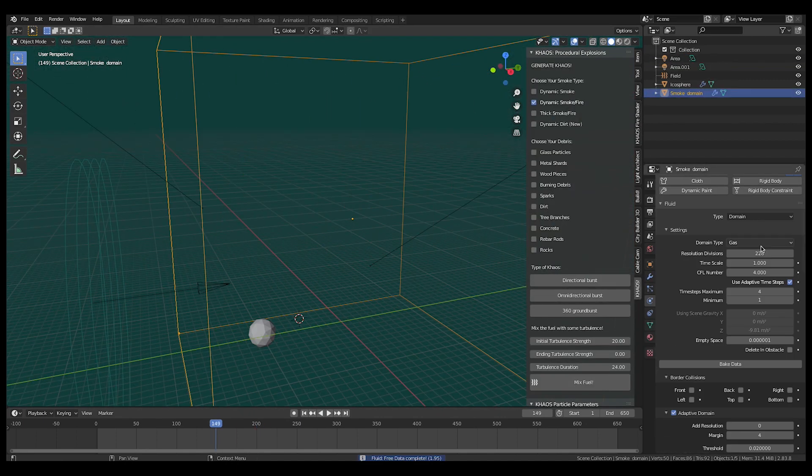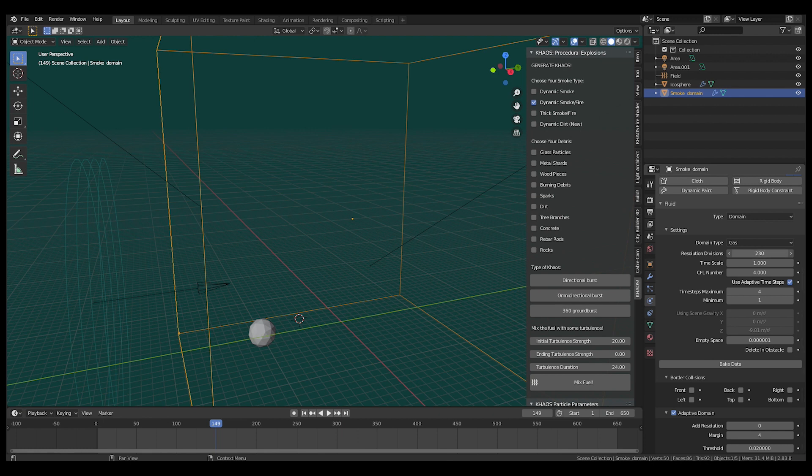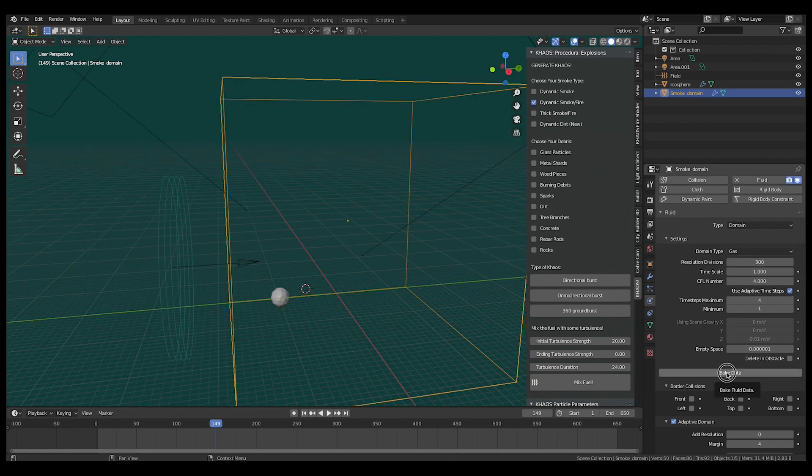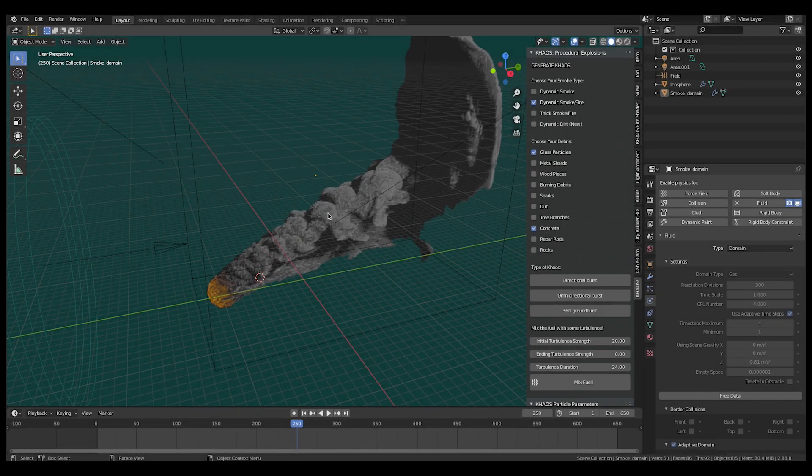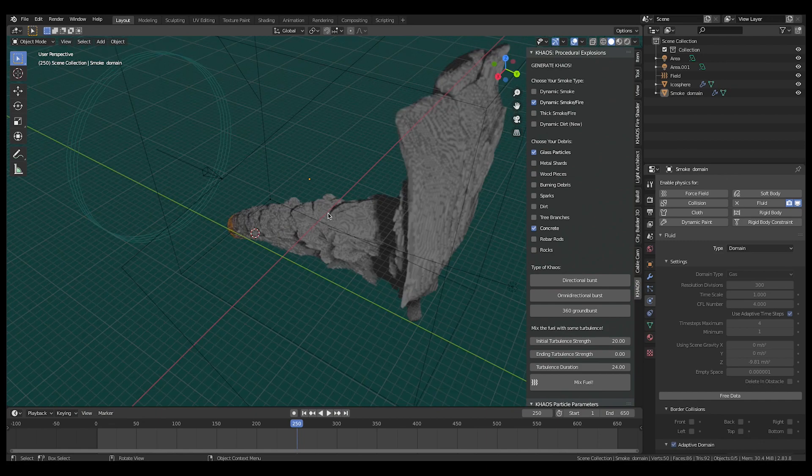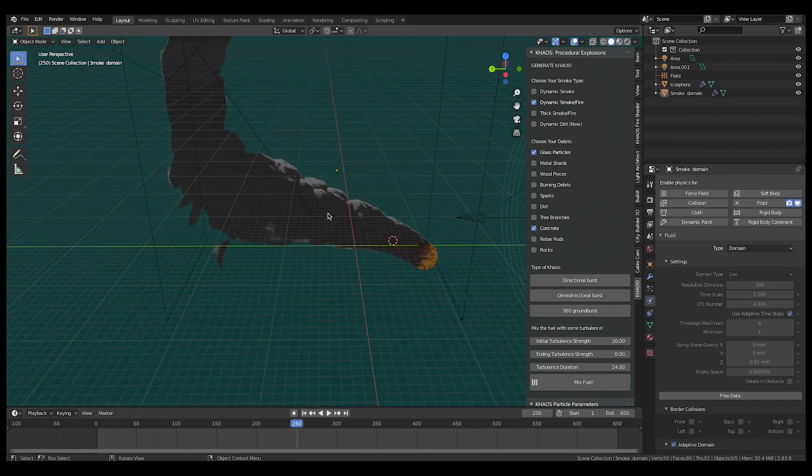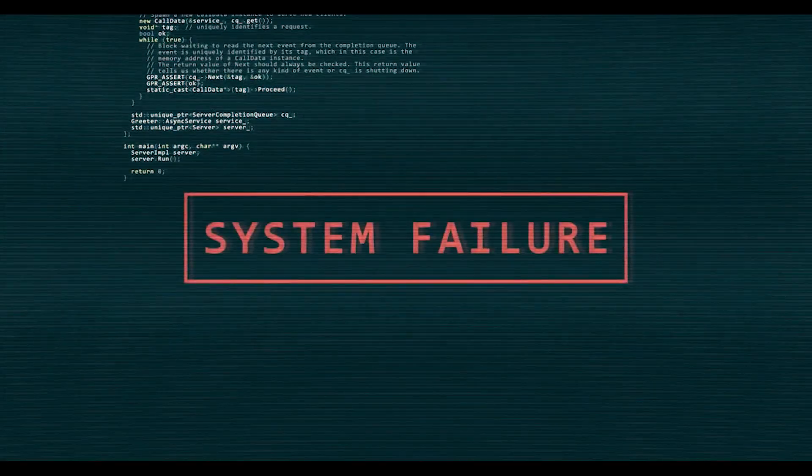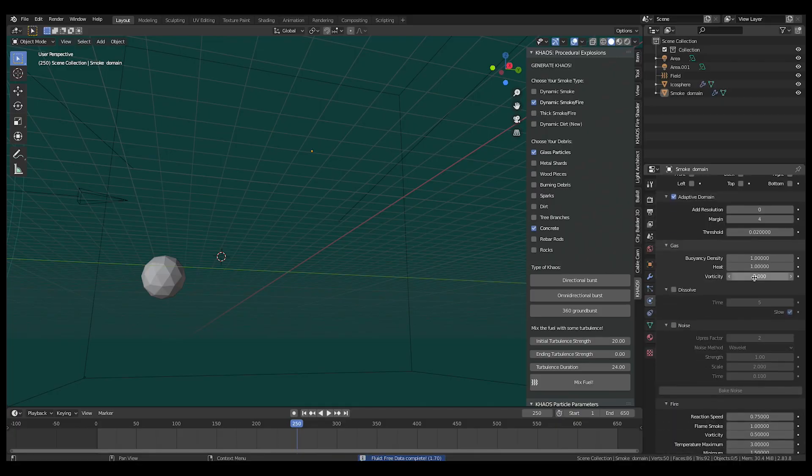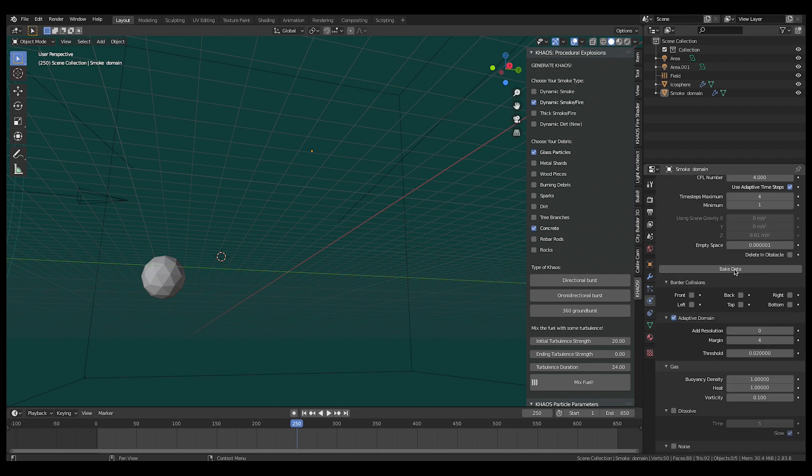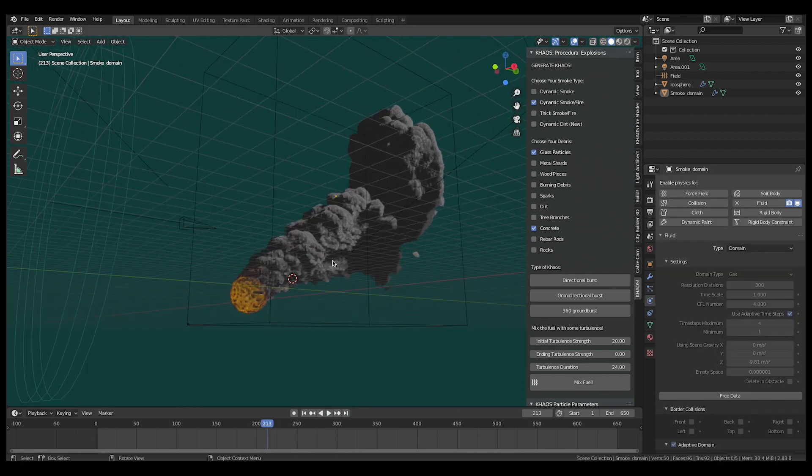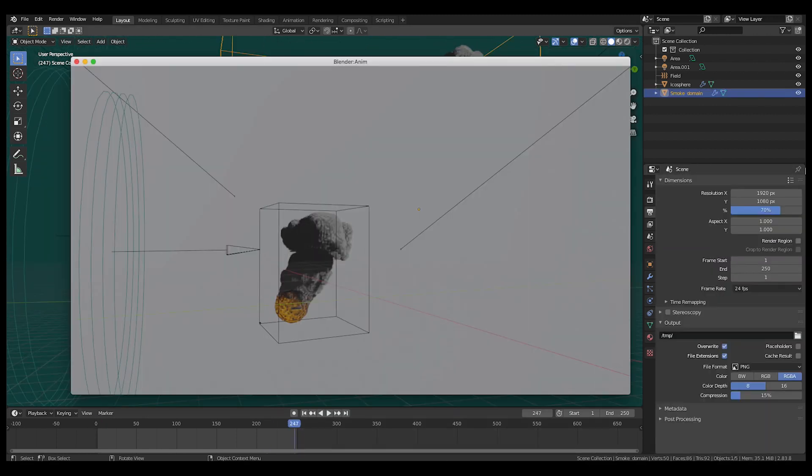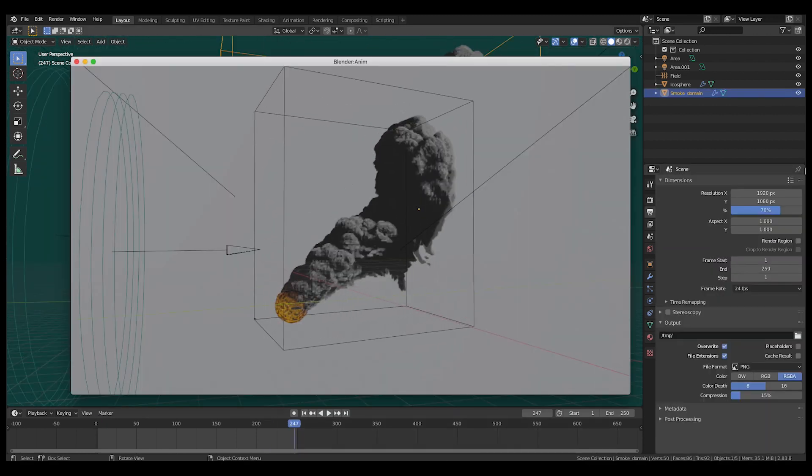While it was easy to crank up the resolution divisions for a general large-scale look, I found that I was getting really uniform simulation results like this, which in my opinion were pretty boring. Even when I turned up smoke vorticity for some more randomness in the flow, the simulation still lacked the randomness and form that I wanted.